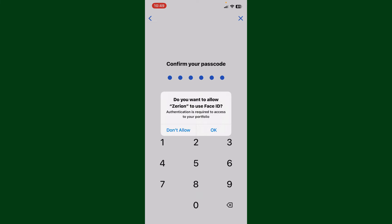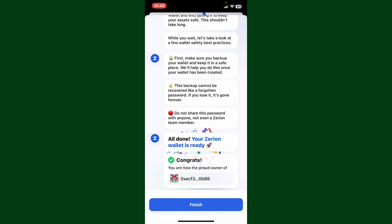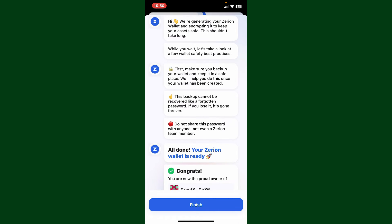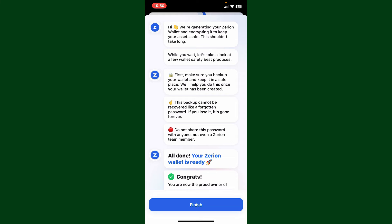Now it'll tell you to back up your recovery phrases on the next step. Go through the information that appears on the screen. Make sure to back up your recovery phrases for your wallet on the next step.